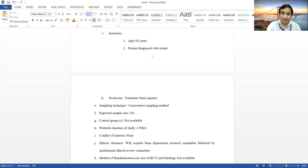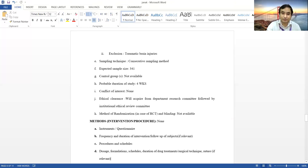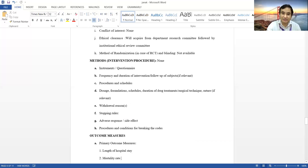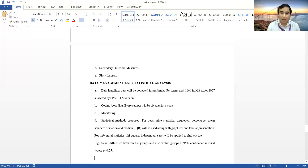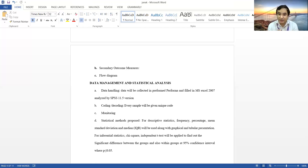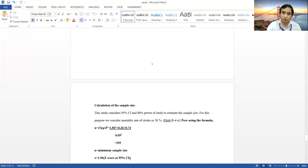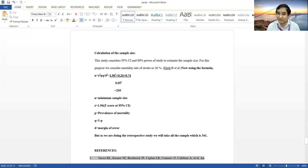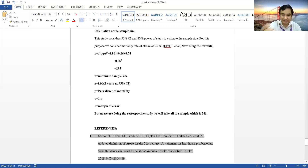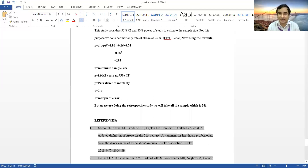You have to write the sampling technique and calculate the sample size based on a standard formula — you cannot write whatever you want. Discuss with your guide for that. Then write the methods, outcome measures, data management, and statistical analysis — how you will collect, enter, and analyze the data, and what tables you want to make. You also have to show how you calculated the sample size. Always discuss these things with your guide.